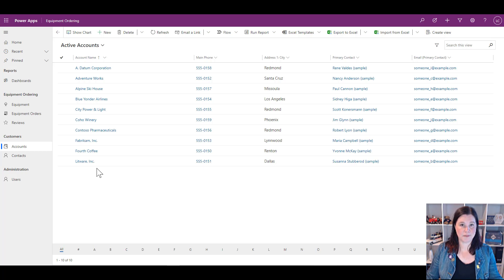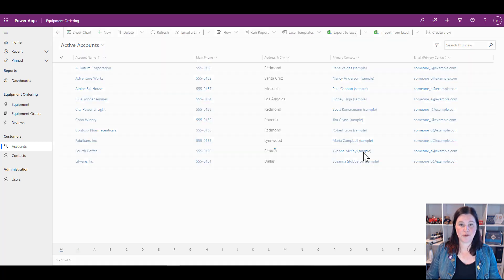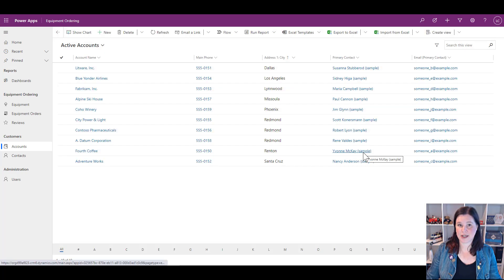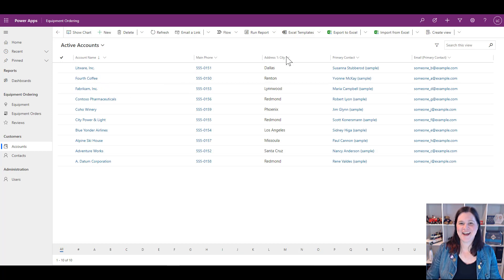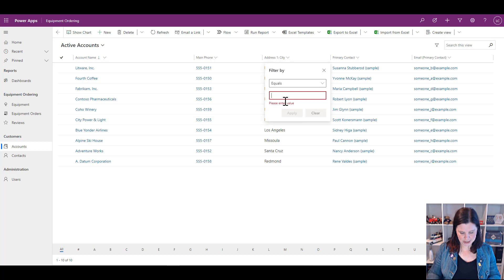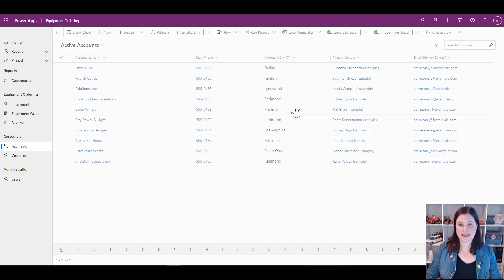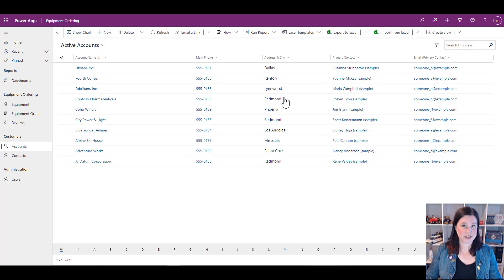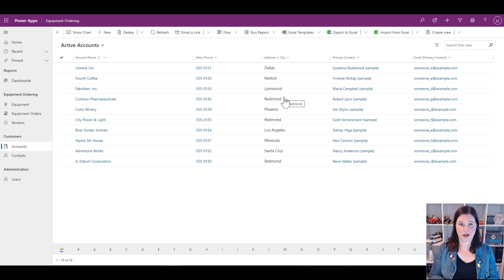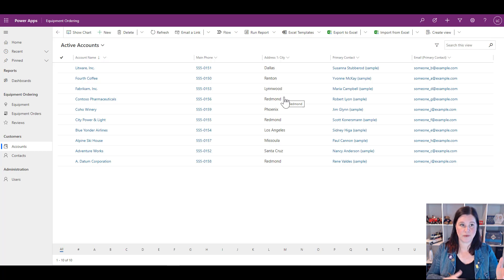This view is set up to be in alphabetical order by account name. Let's say I wanted to see it in alphabetical order by city — I can do that — or I could change it to reverse alphabetical order. I can apply a filter here as well, so I could say I just want to see anything in Dallas, apply that filter, or get rid of it.